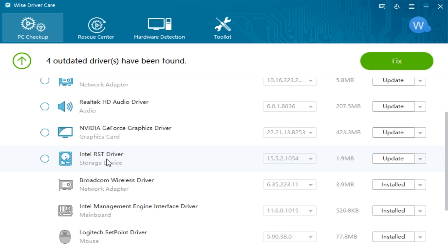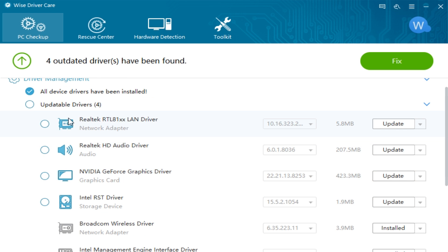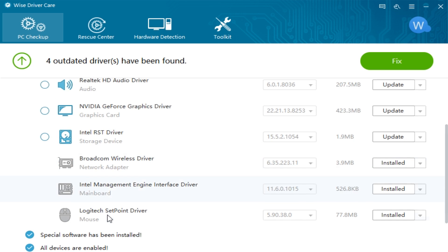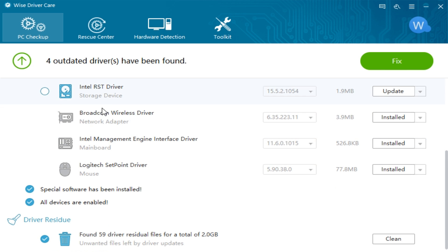Anything in a lighter color means it needs to be updated. And anything in the gray means that it's not. I don't know what special software has been installed. That's interesting. And some driver residue. I kind of like this little option here. So it finds any additional driver residue.